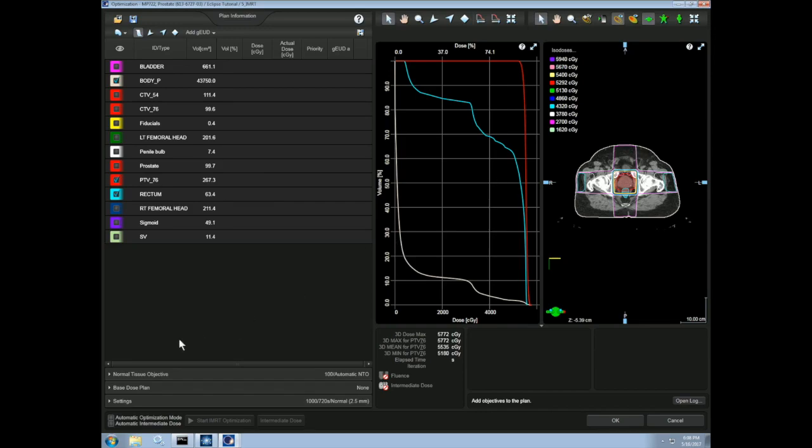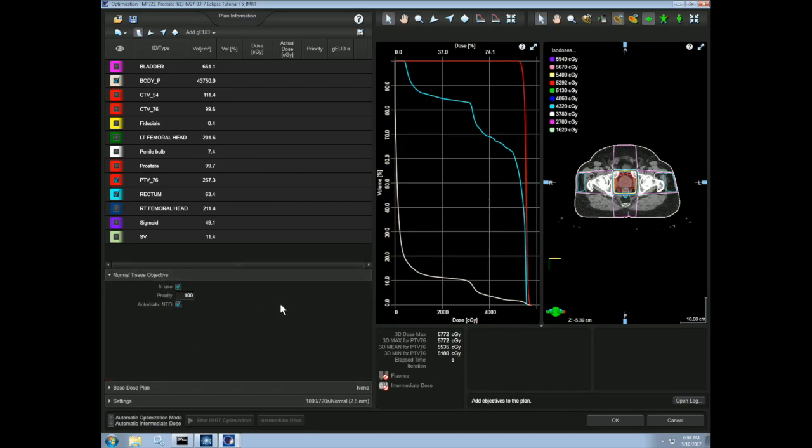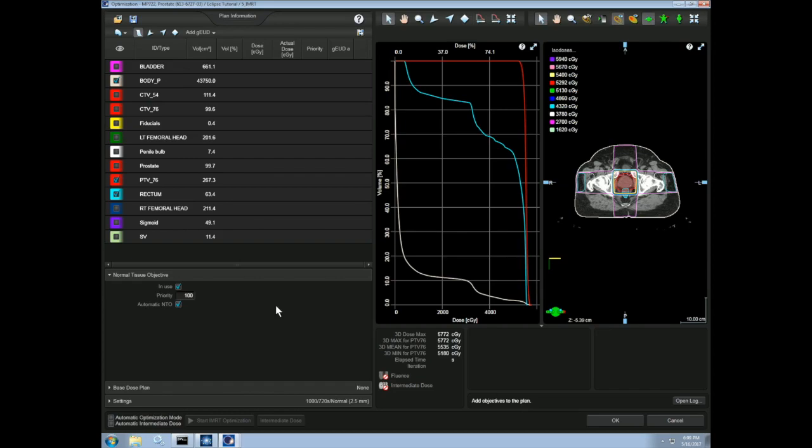When normal tissue objectives are in use, the optimization automatically tries to limit dose to all tissues within the body contour. This is one reason why the body contour is so important. This can be set to work automatically or use manually defined settings. The manual settings can be used to weight the normal tissue penalty as a function of distance from the PTV surface.